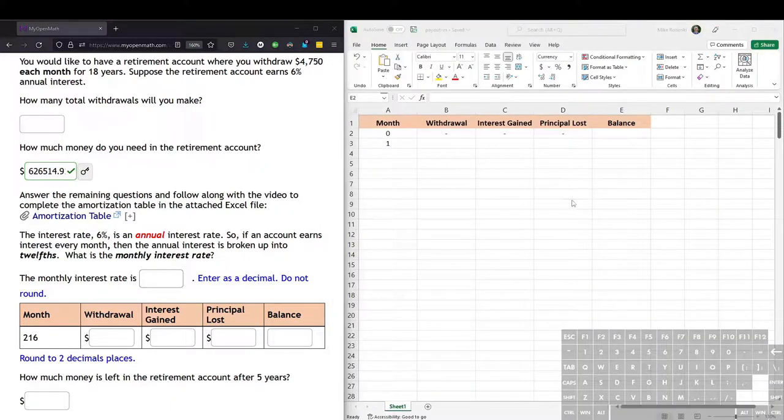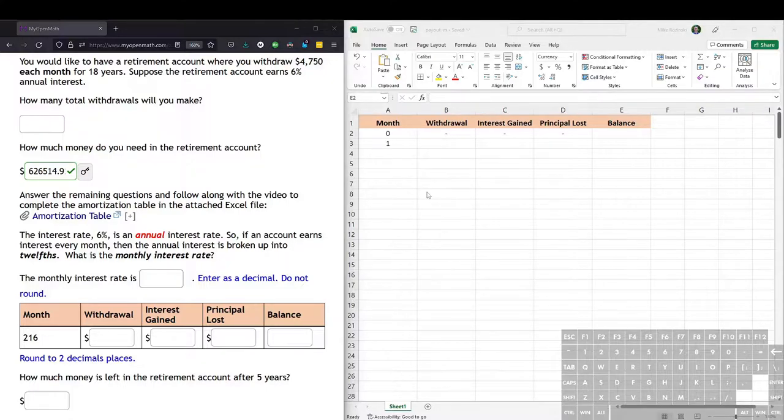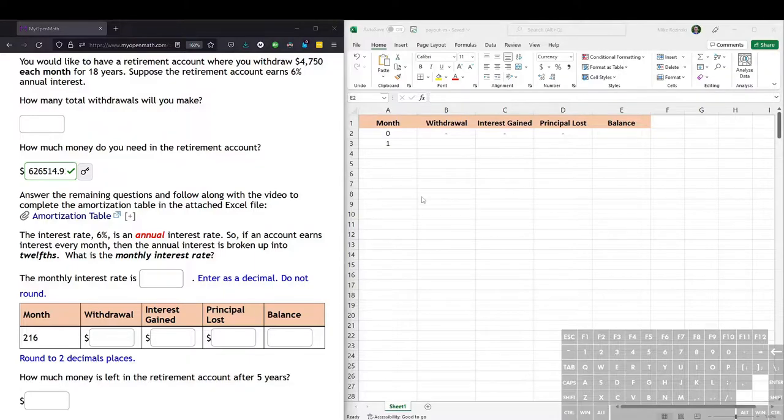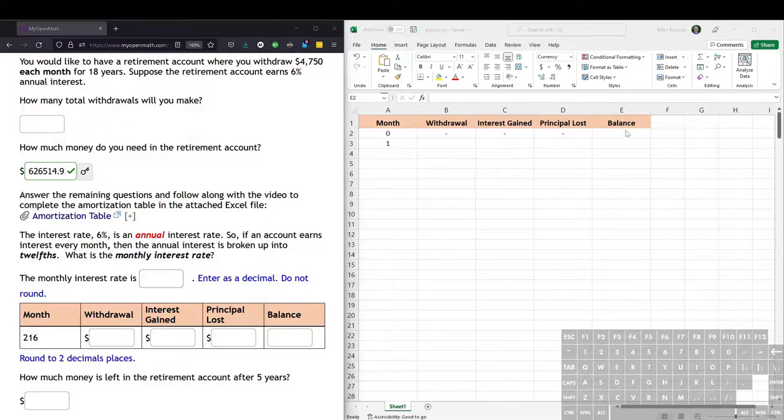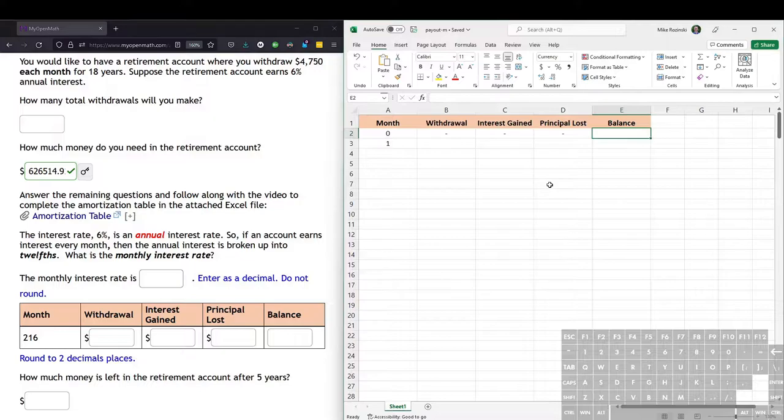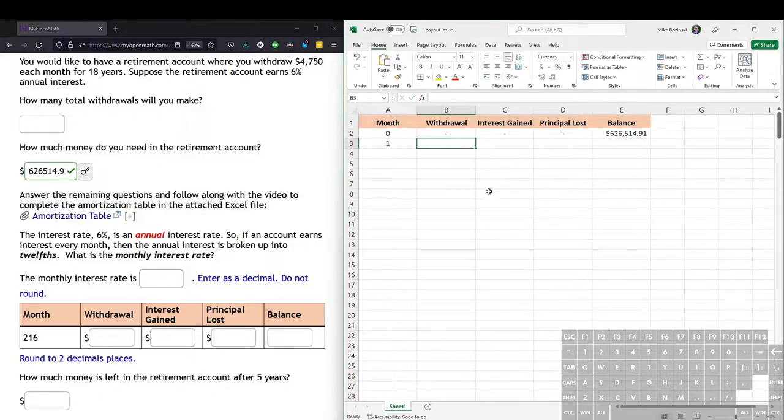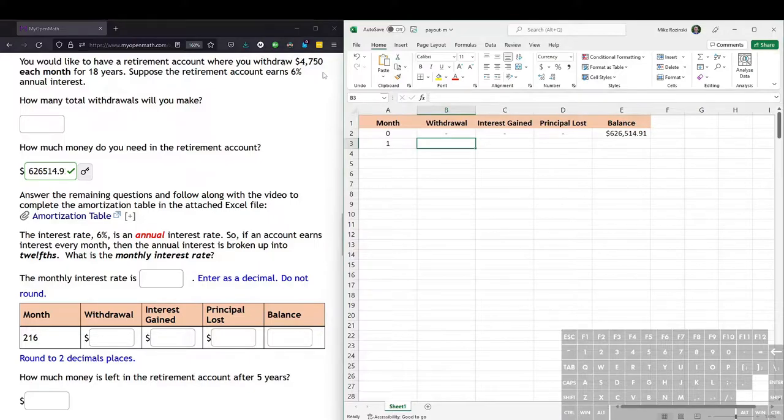Now the second part of this situation is you want to enter the information into a table in Excel. This table is a special kind of table called an amortization table, where it keeps track of the balance and the interest gained and the principal loss and everything like that for the entire life of the account, which is in this case 18 years. So we start with the beginning balance at month zero, which is what we just found, $626,514.91. And then the withdrawal amount is what we were given, that's the $4,750.